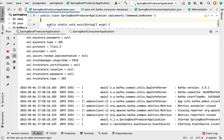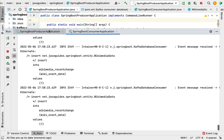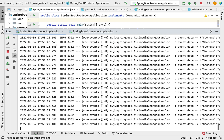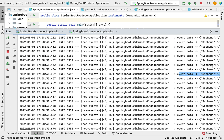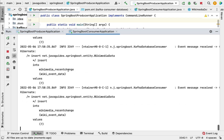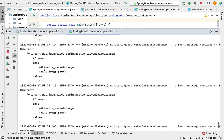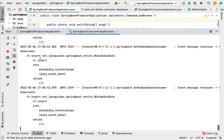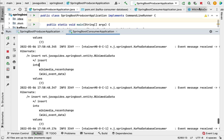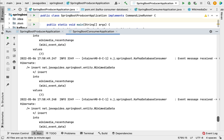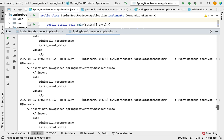You can see two tabs: SpringBoot Producer Application and SpringBoot Consumer Application. The producer retrieves real-time stream data from Wikimedia, and in the consumer application you can see events being stored in the database. You can see the SQL statements — 'INSERT INTO wikimedia_recent_change' with the values being passed. Let me stop both instances. You can see the insert statement and the data being written, meaning we are successfully storing the Wikimedia data into the database.